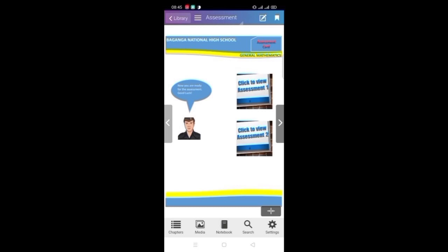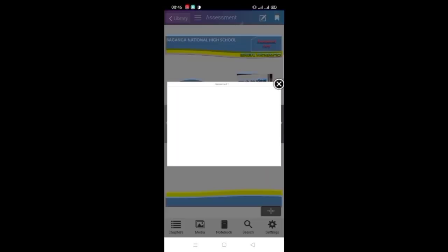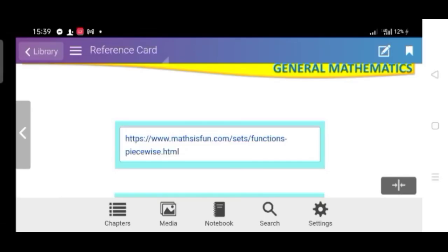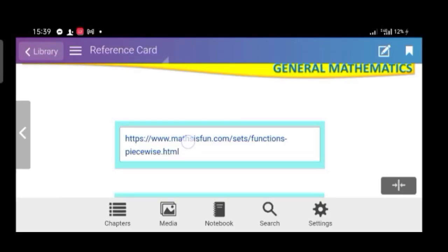Students can check on which questions they were mistaken, and correct answers are highlighted in green. For more challenging questions, students should go to the enrichment card. The reference card is located at the last page, and they may click on the link to view other resources.